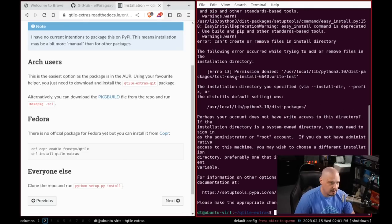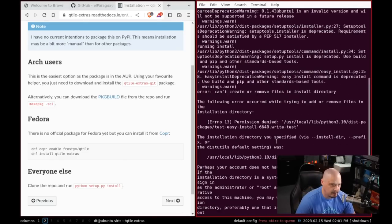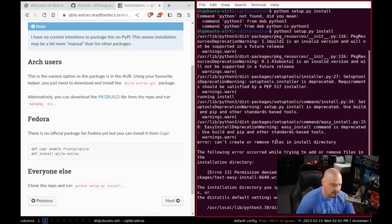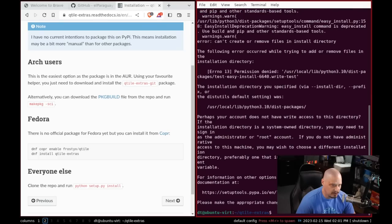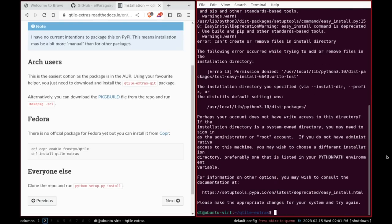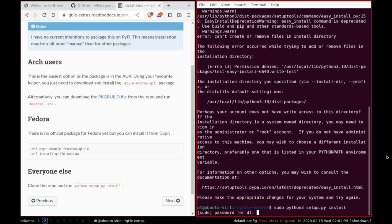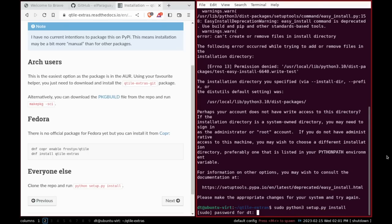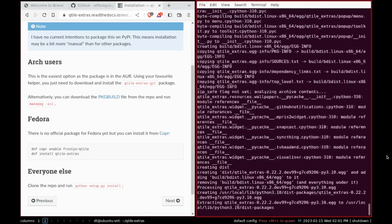And we get error. It says permission denied. So I'm assuming there's some privileges that are needed here. So I probably have to do that as root or with sudo privileges. So let me sudo python setup. And now looks like it installed correctly.